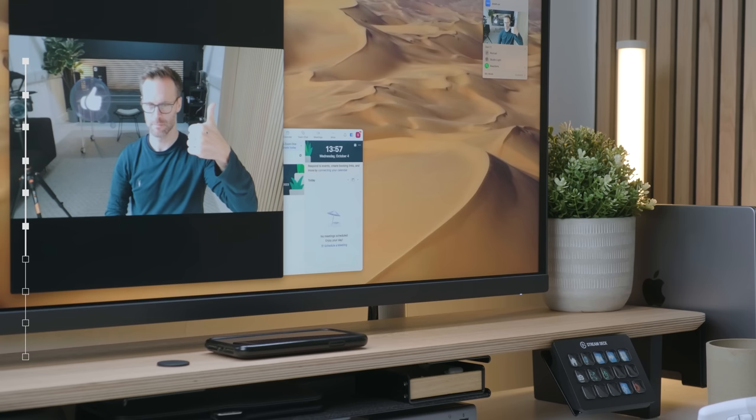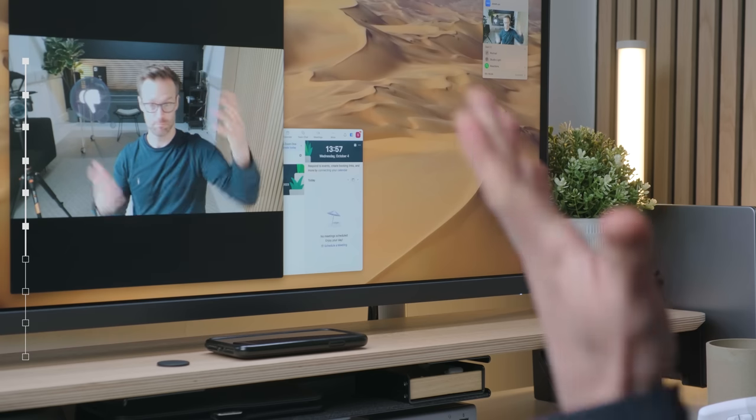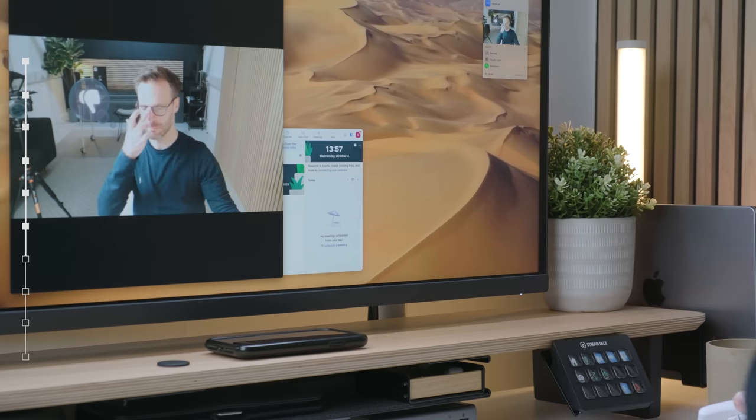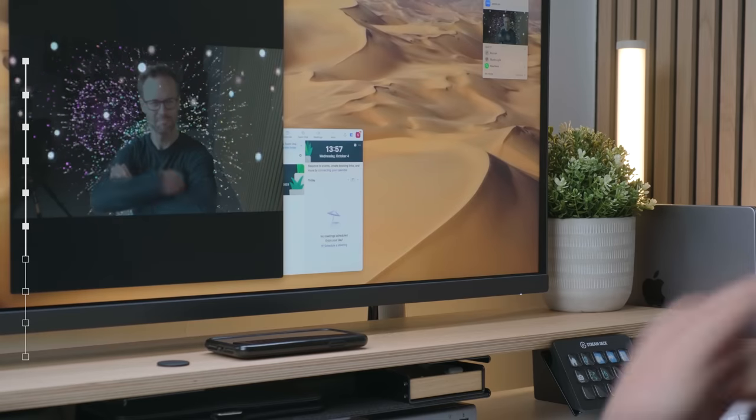The most fun part of this system, though, has to be the AI reactions, such as thumbs up. It will do a little bubble, thumbs down, and even celebrations. See, I told you that macOS Sonoma was ridiculous.